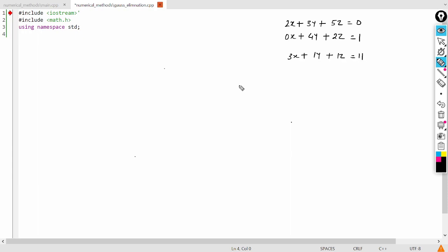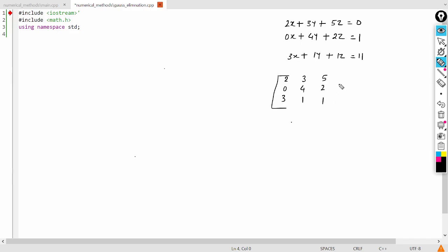0x plus 4y plus 2z is equal to 1, and 3x plus 1y plus 1z is equal to 11. So if you write in the augmented matrix form, it will be like this: 2, 0, 3, 3, 4, 1, 5, 2, 1, and 0, 1, 11.